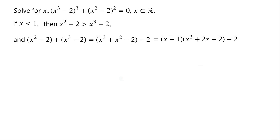When x is less than 1, x minus 1 is less than 0. x squared plus 2x plus 2 can be written as x plus 1, all squared, plus 1, so it is always greater than 0. So x minus 1 times x squared plus 2x plus 2 must be less than 0. Then minus 2, so still less than 0.